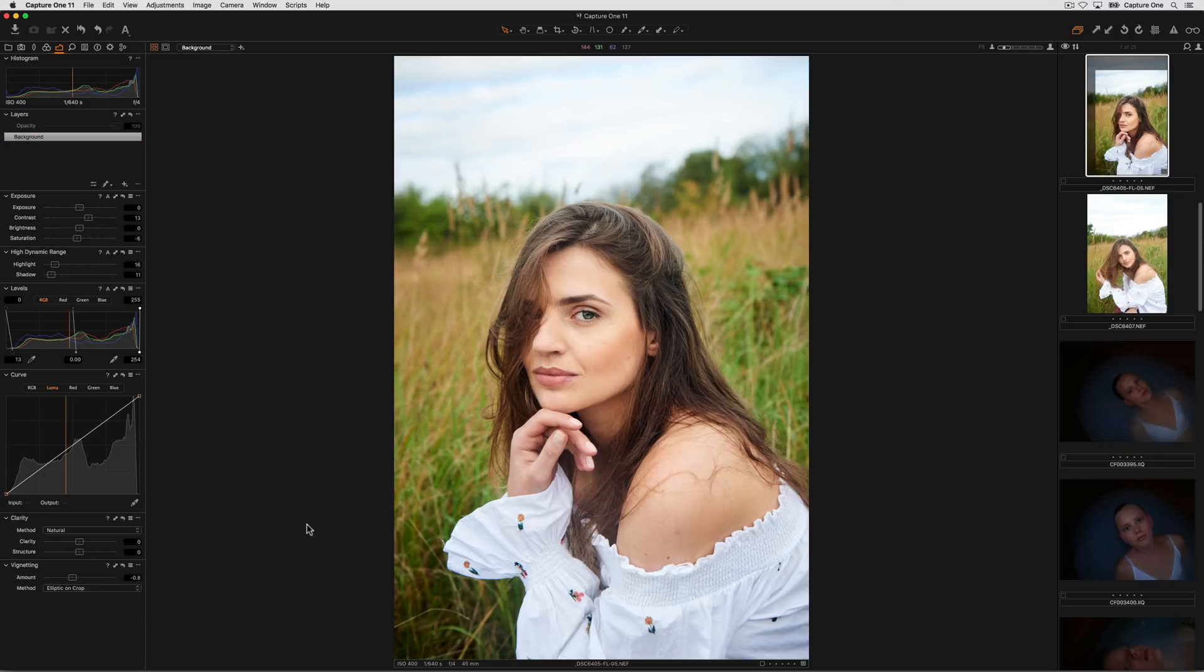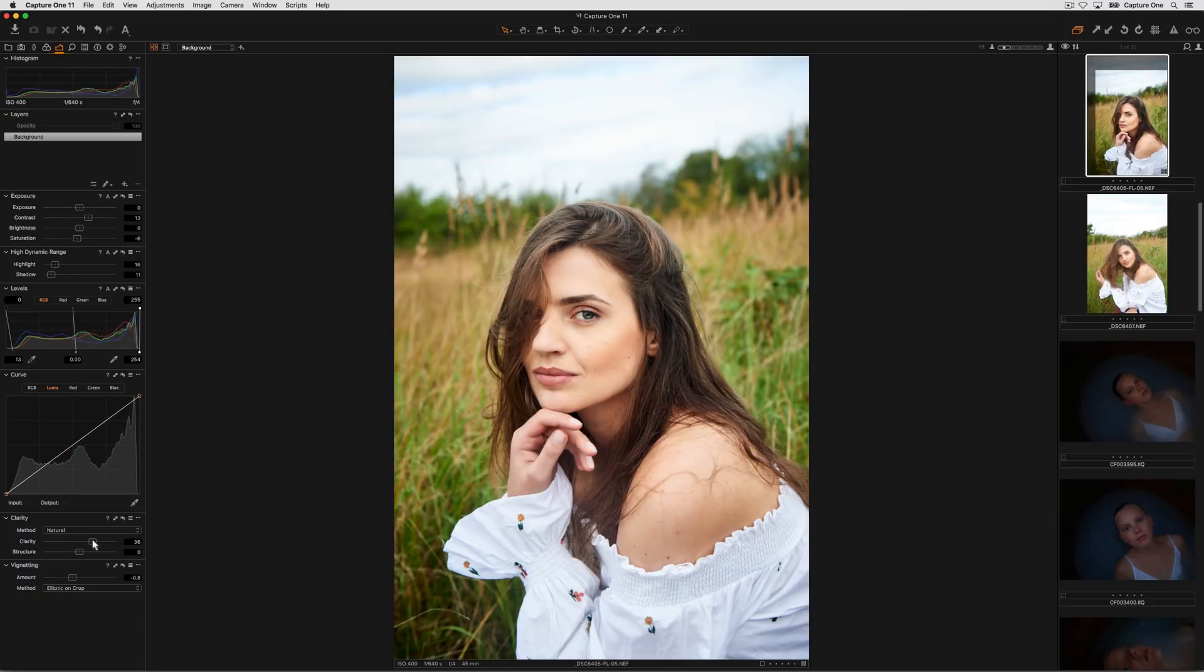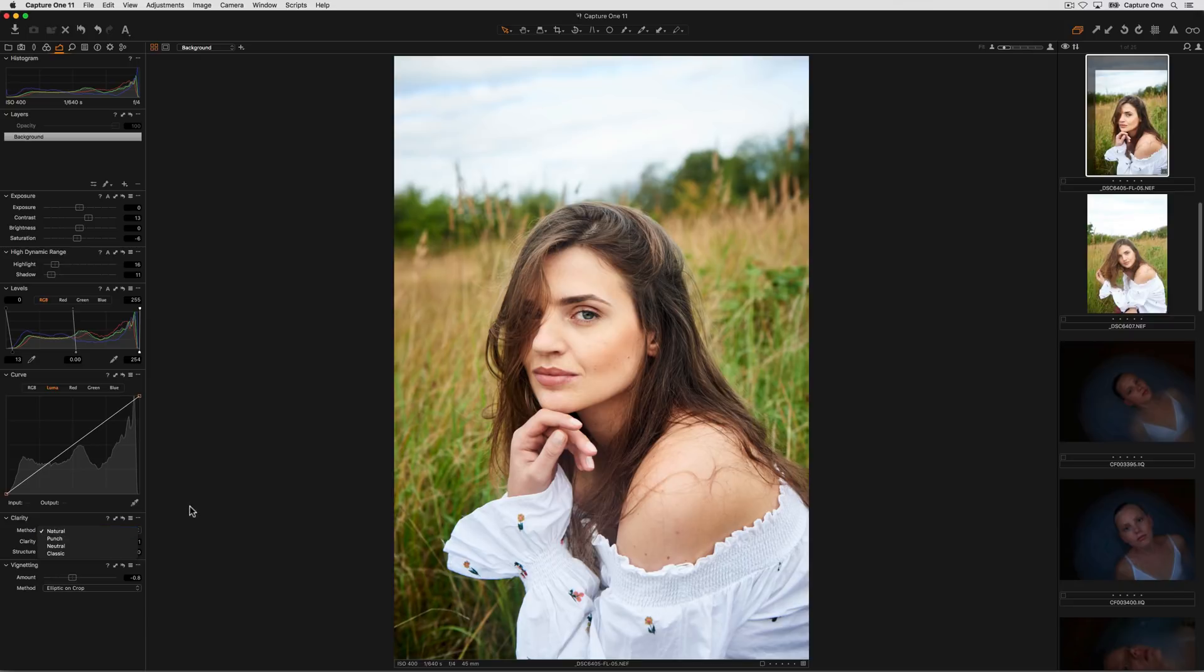Clarity is a great way of increasing or decreasing contrast in an image but it only affects the mid-tones, so it's great for keeping detail in the shadows and highlights. There are several different methods of clarity which affect the way clarity works on the image.